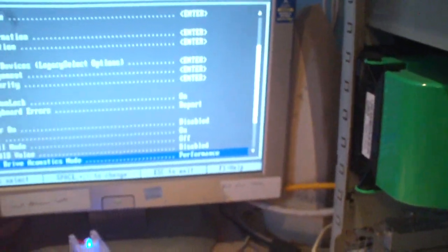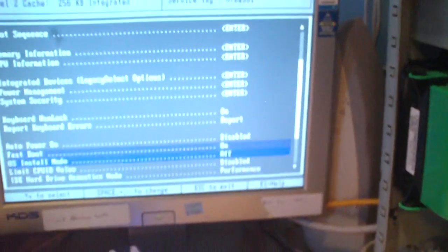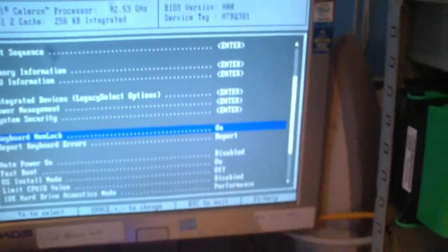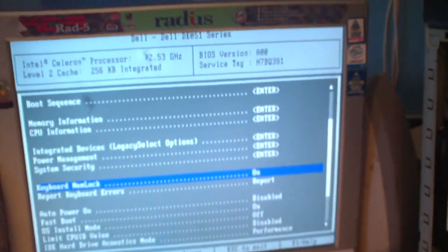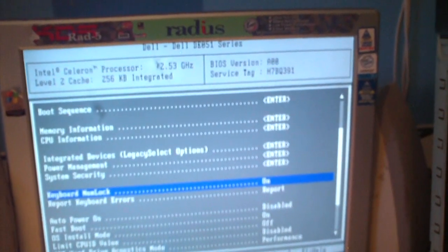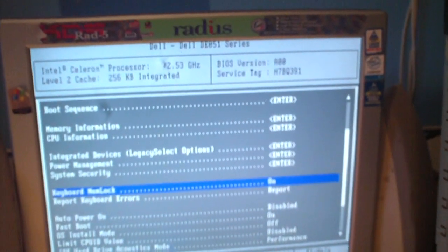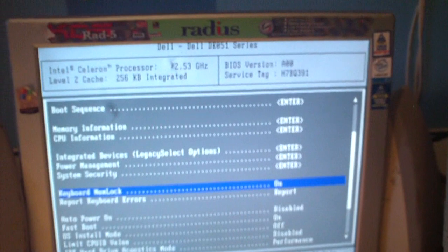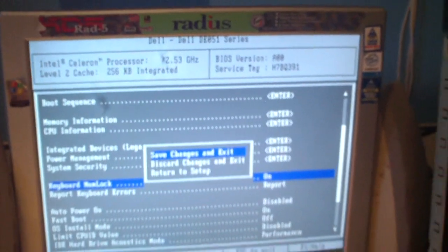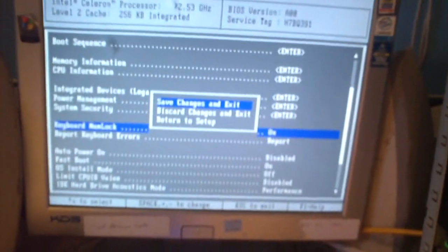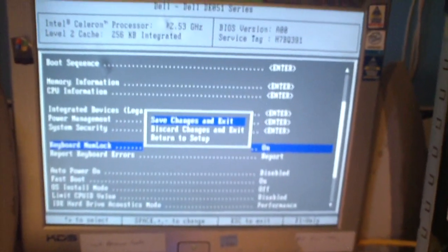I'm going to set this back to performance and exit the BIOS. And just to give you an idea, this thing has a Celeron-D processor, 2.53 GHz CPU. So anyways, any questions or comments, feel free to ask.